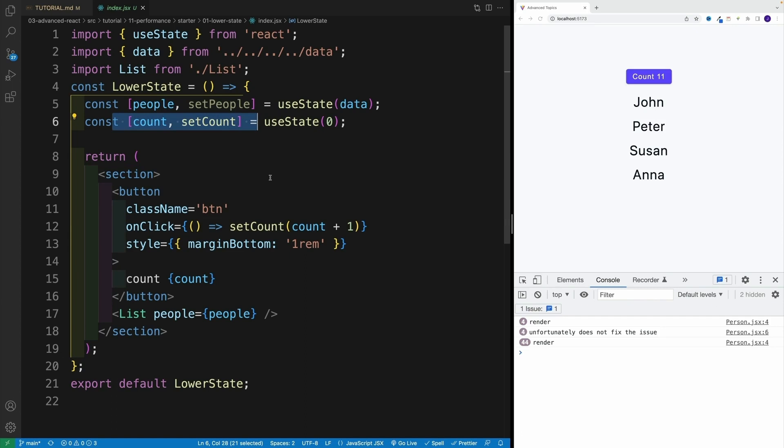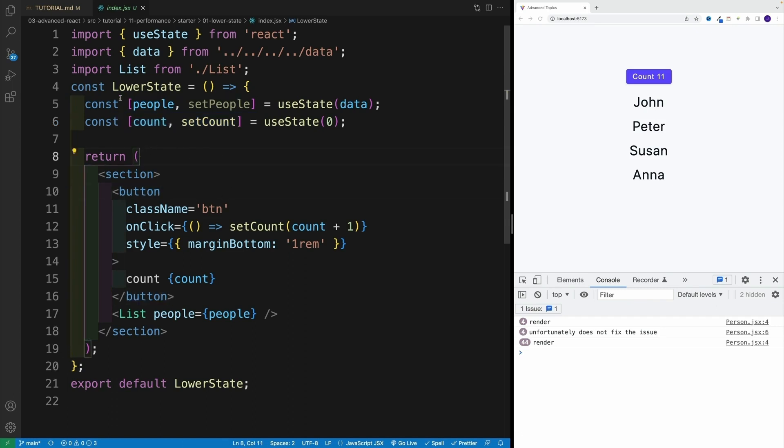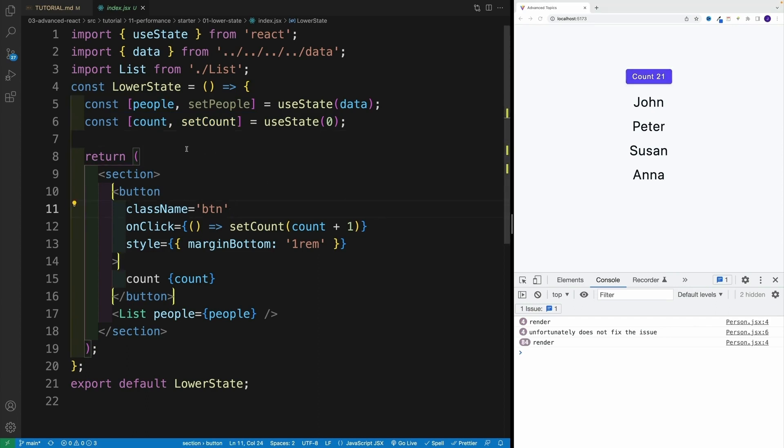Let's think about it. Do we really need this count over here in the lower state? I mean, I'm just showing it in a button. So simply, I could create a different component, let's call it counter, move all of the logic over there.